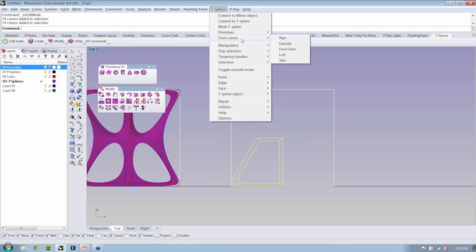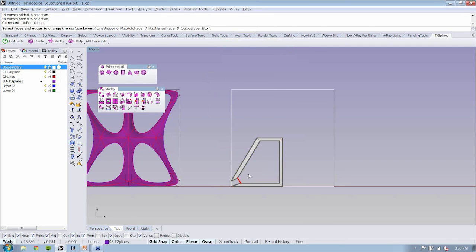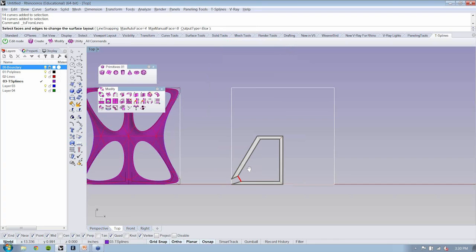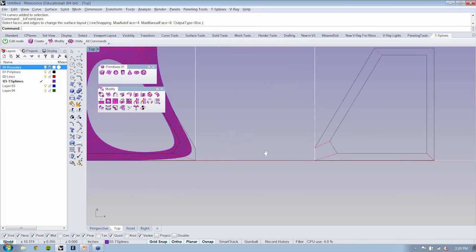When we go to T-splines and do 'from lines' again, you want to make sure you have all your geometry selected. It looks like I missed a curve right here, so I'm going to copy that over.